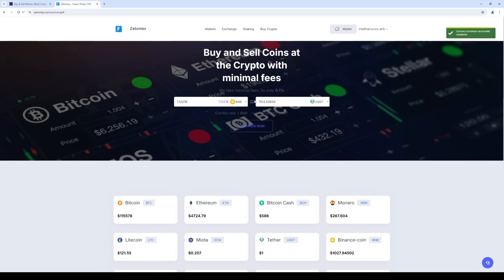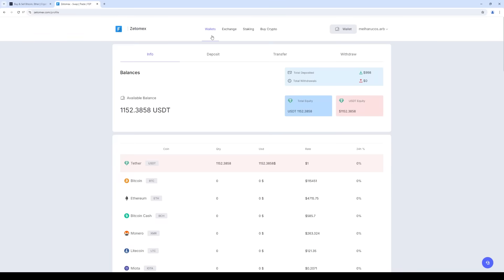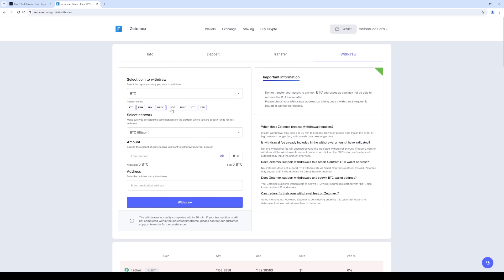And now we return to the Wallet tab. Click Withdraw and select USDT. We choose the BEP20 network. Since this is a fast network, it's important to know that it has a minimum arbitrage commission. Enter the amount of USDT.